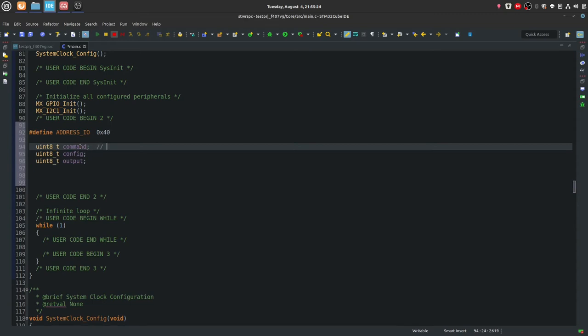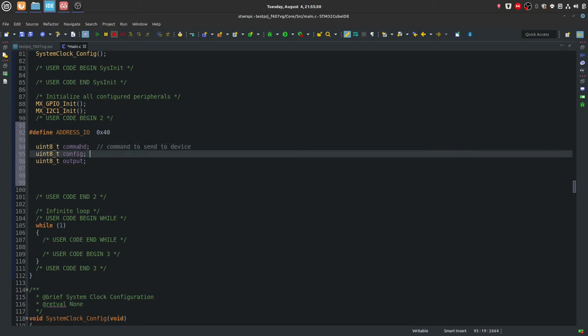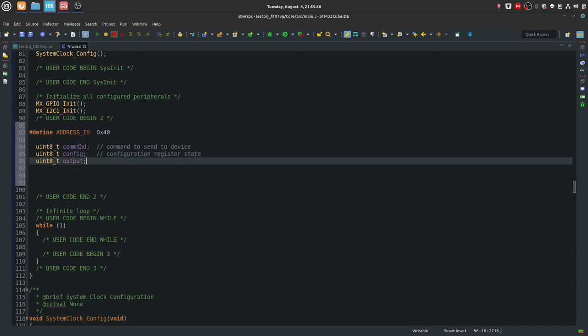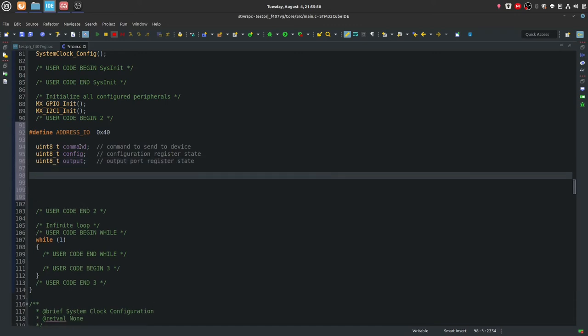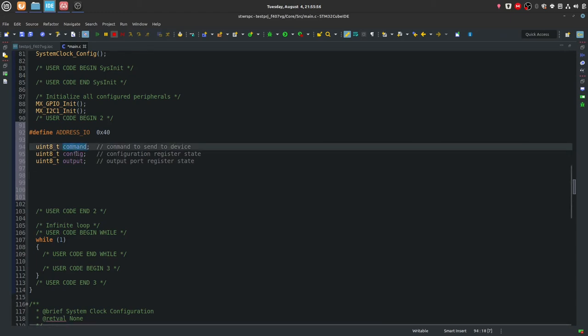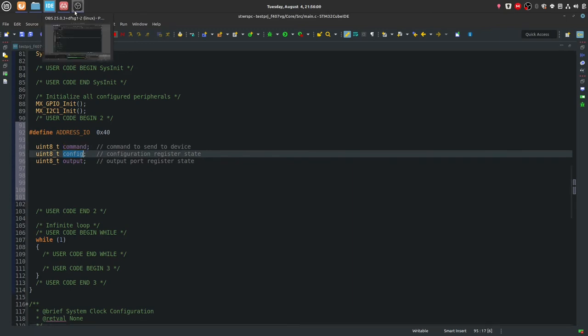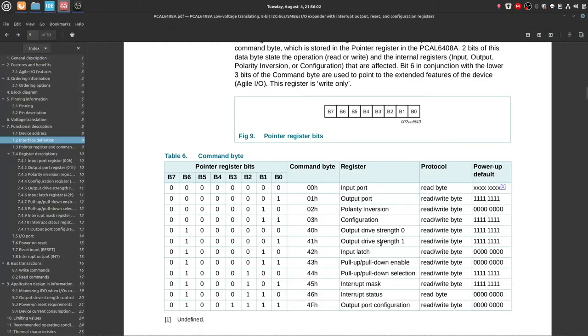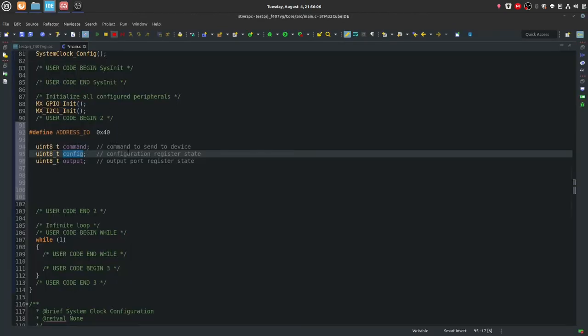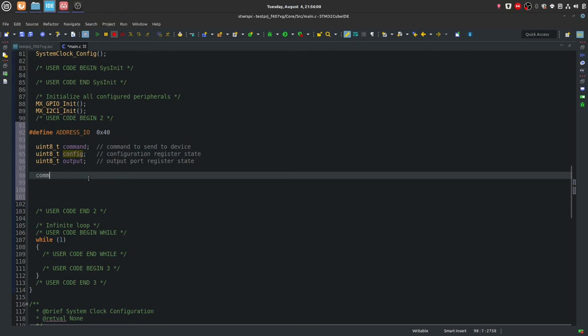Then a config and an output one. So let's create a few comments so it's not ambiguous. So this is a command to send to device. It's a configuration register state. And the output port register state.